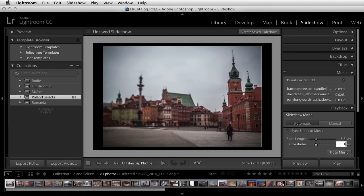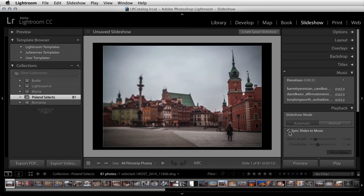Let's make this a little bit longer, maybe 1.5 seconds, and then click Fit to Music to have Lightroom calculate how long each individual slide will play. If you prefer your images to be displayed based on the beat of a song, you can turn on sync slides to music. Note that if you have a video clip in your slideshow and choose to sync slides to music, Lightroom will automatically use the poster frame for the video instead of playing the clip in order to keep time with the music.